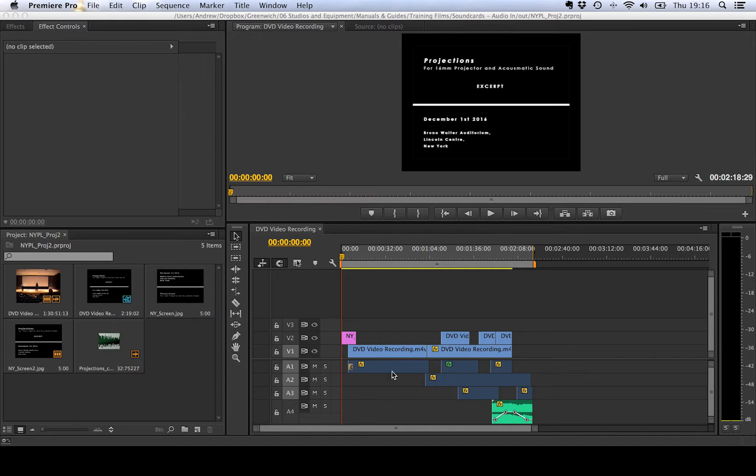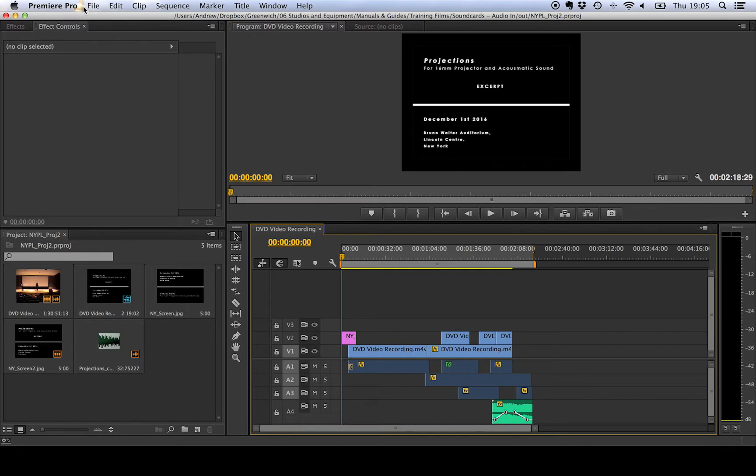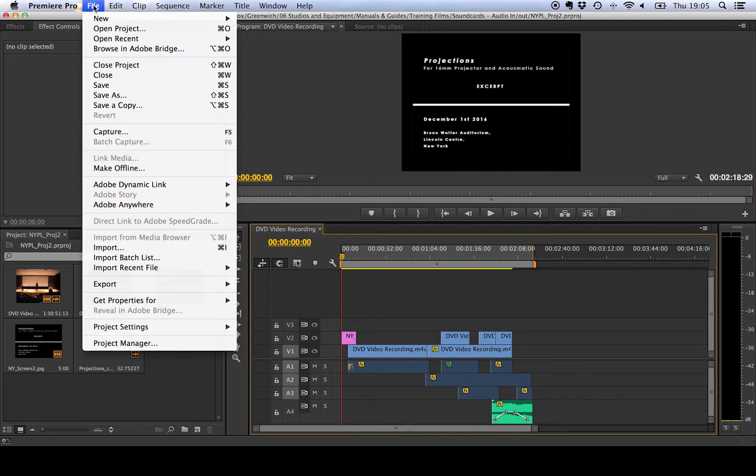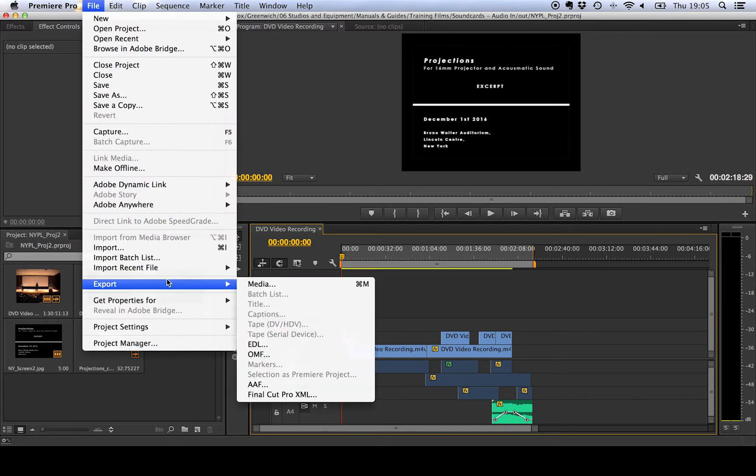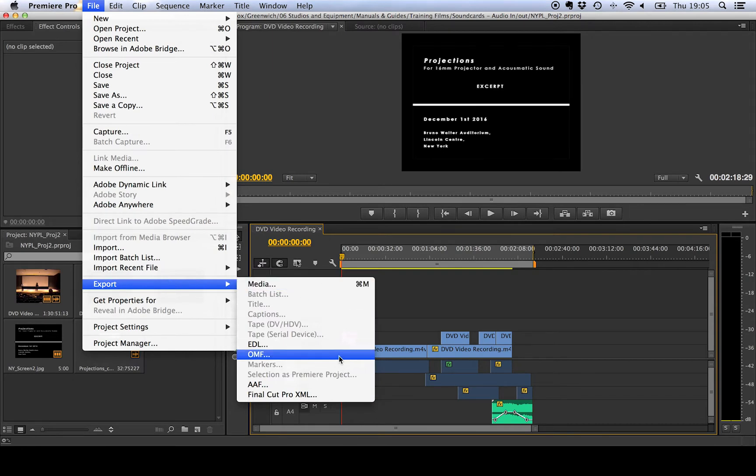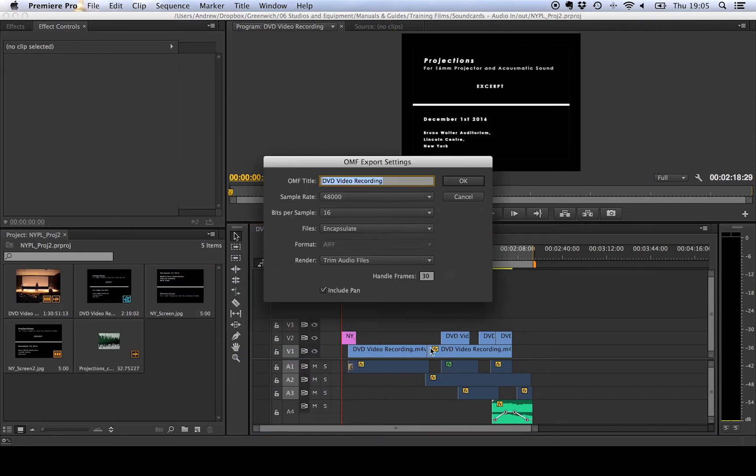You can see here I've got my audio clips down below and the video clips at the top. So I'm going to go up to the file menu here and I'm going to go down to export. Now instead of clicking media where I might normally click, I'm going to go to OMF here and we get this small dialog.